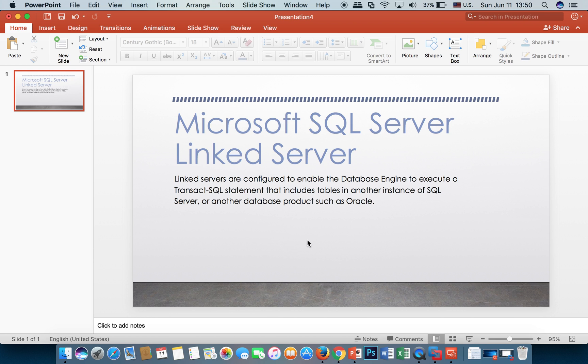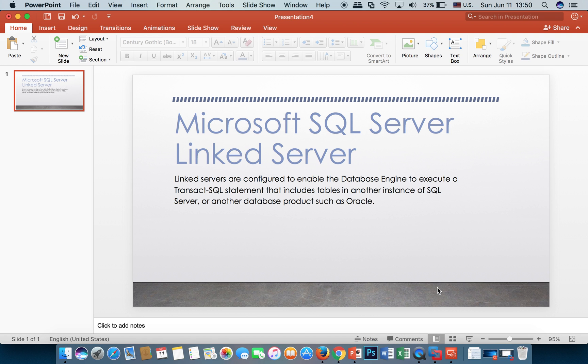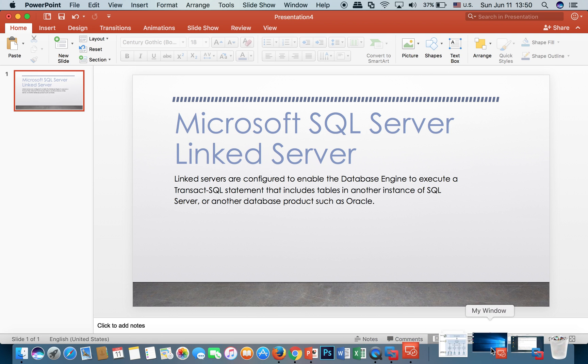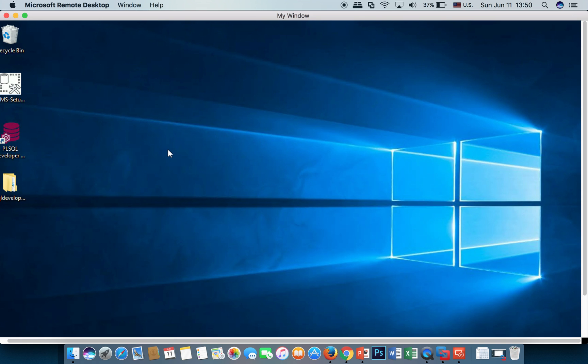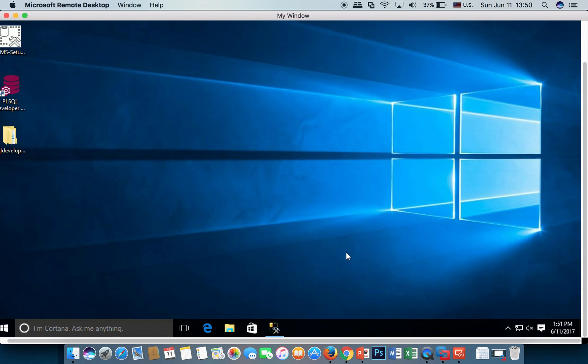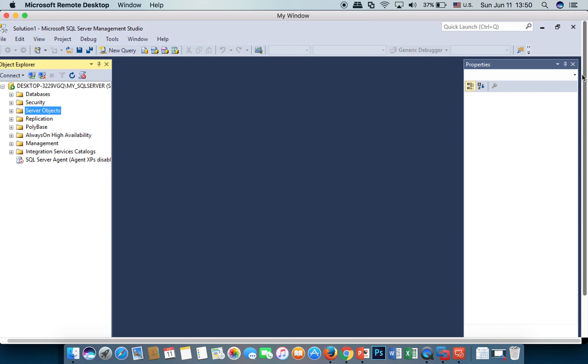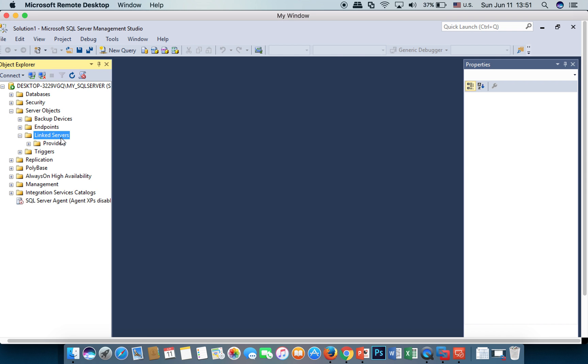Now let's check my Windows machine. This is my SQL Server. You have to go to Server Objects, Link Servers, right-click on Link Server, and select New Link Server.